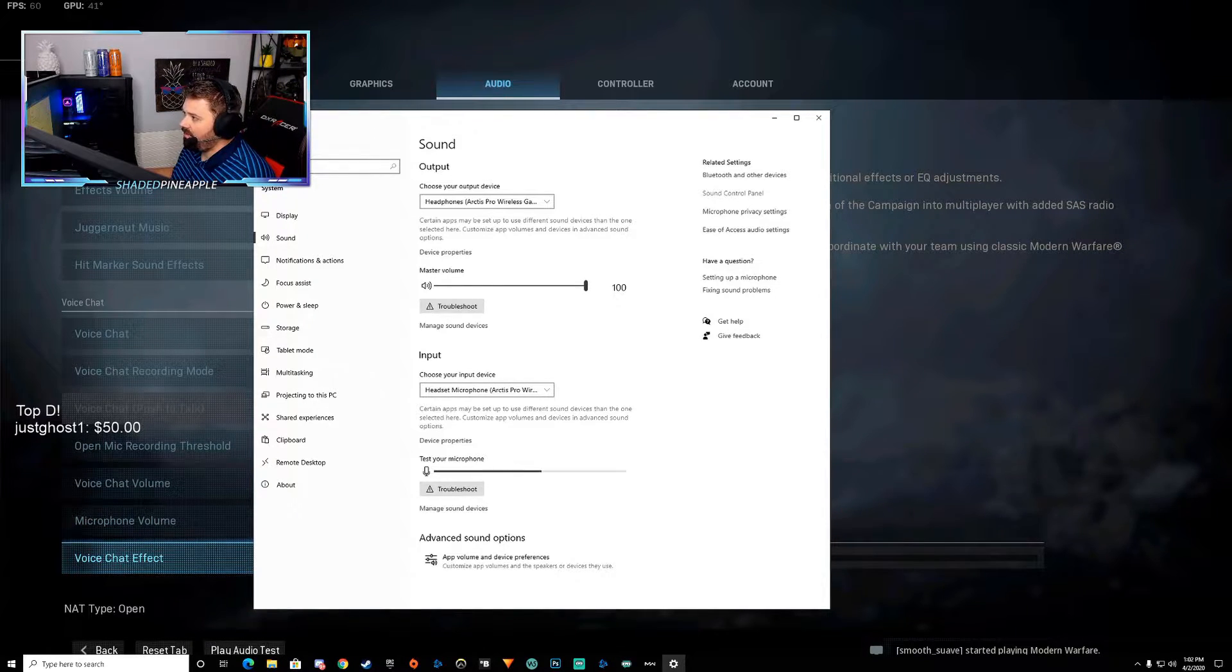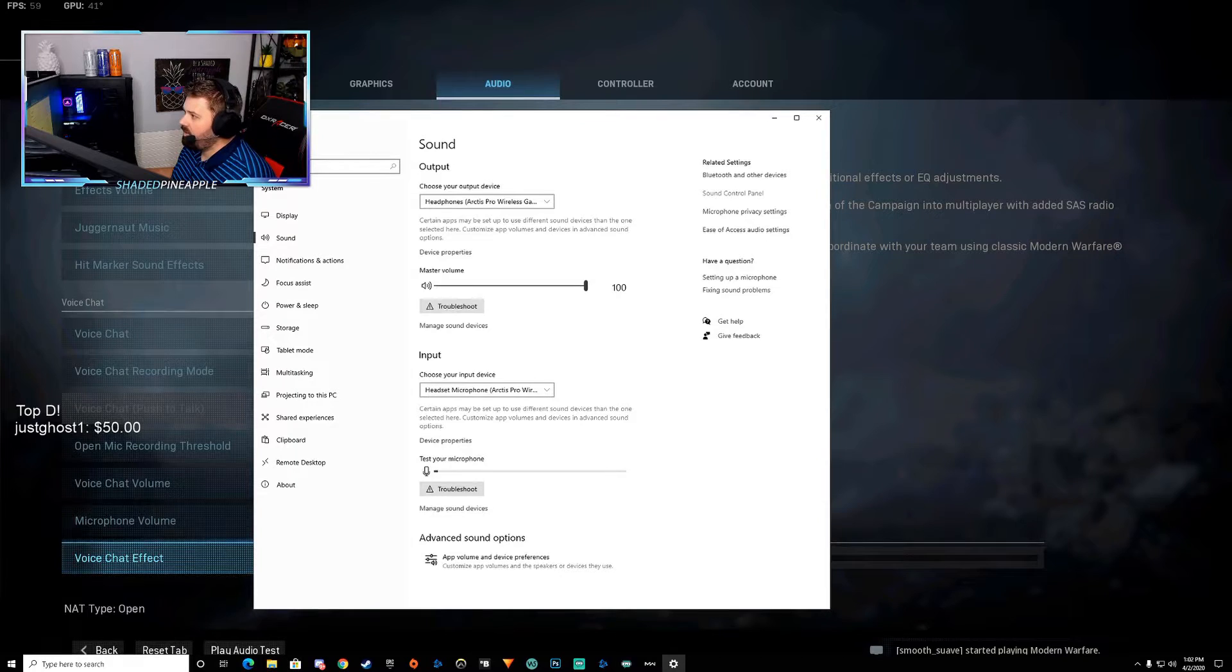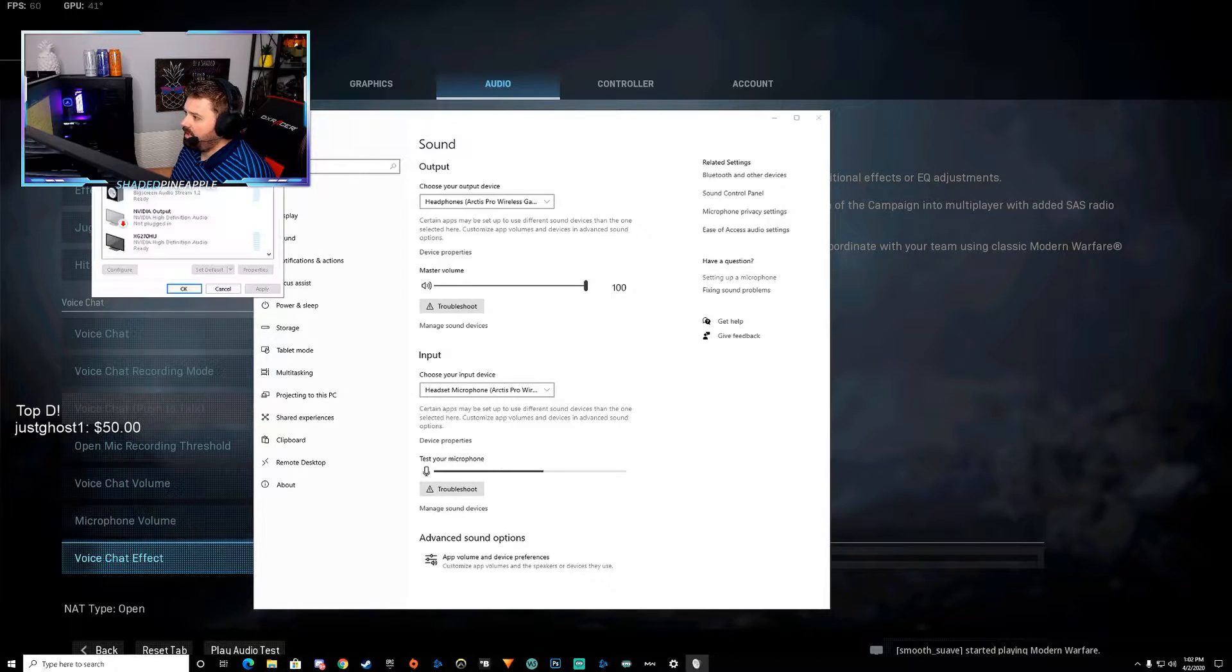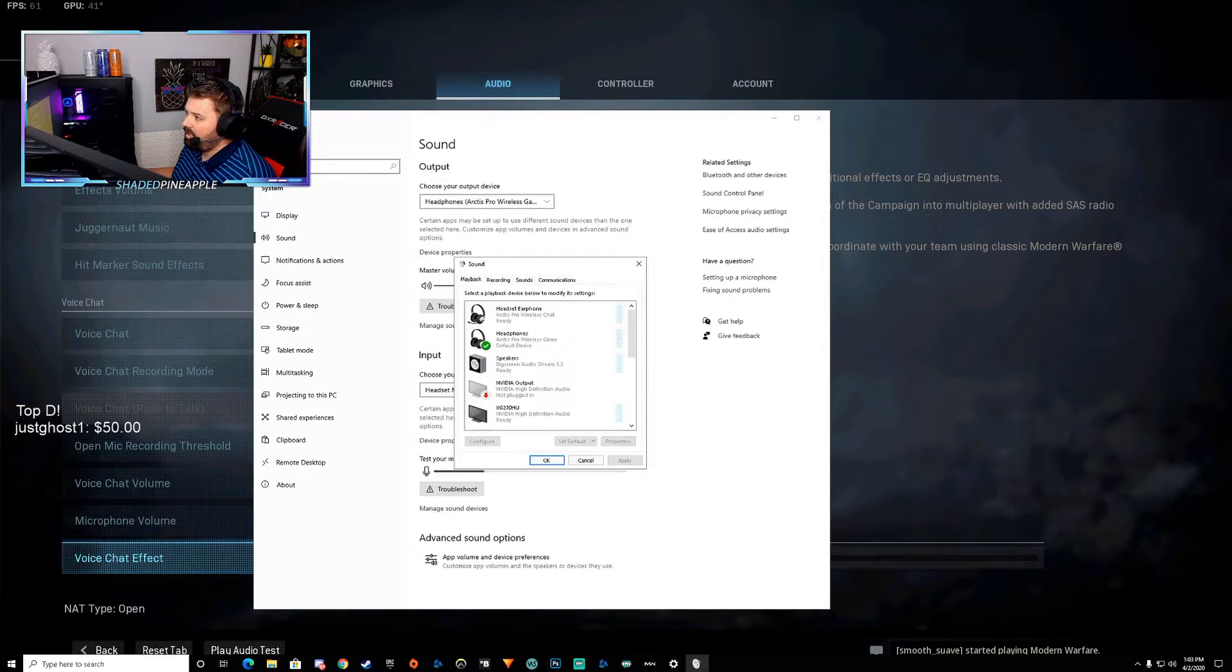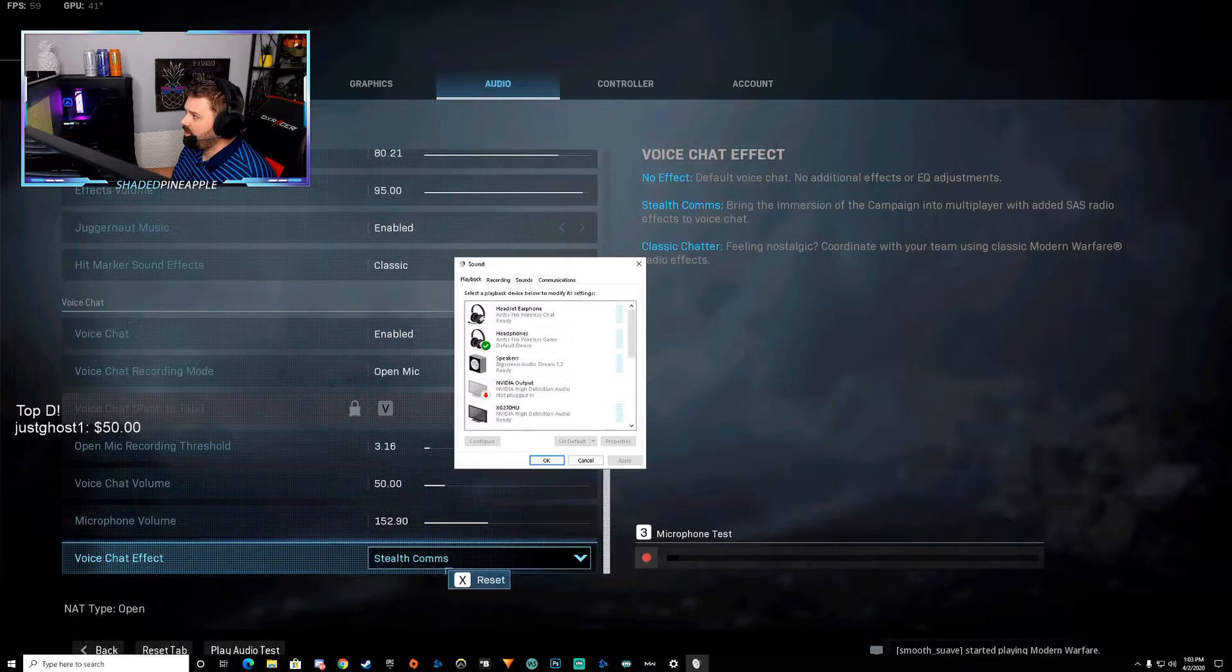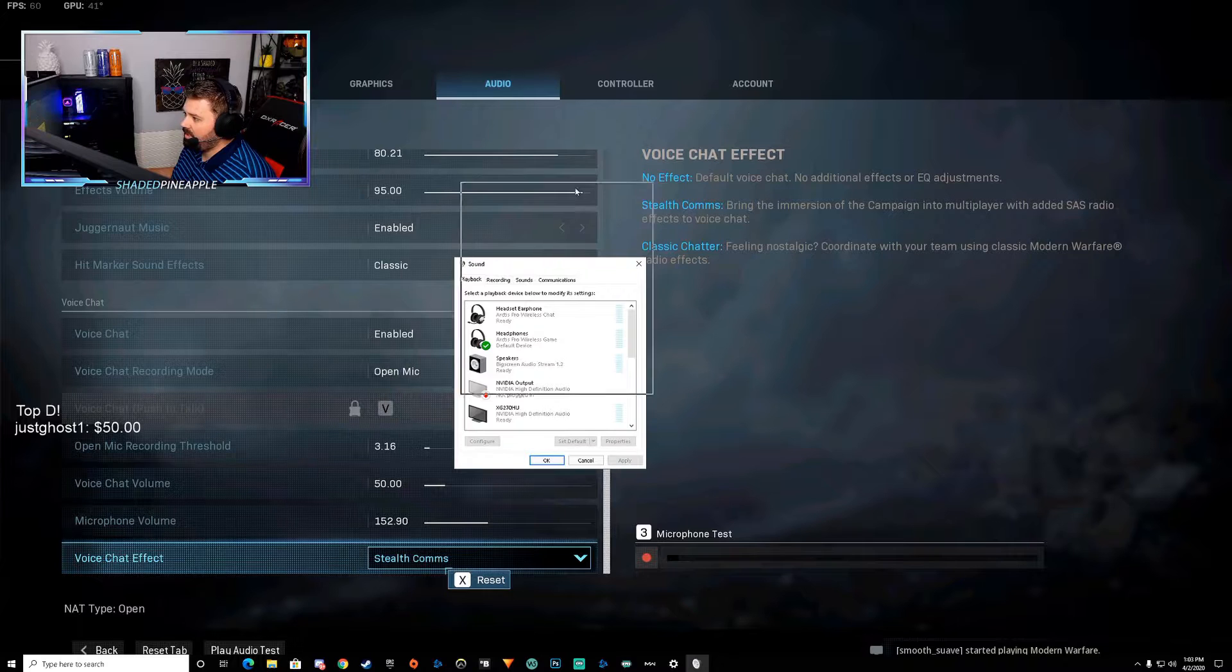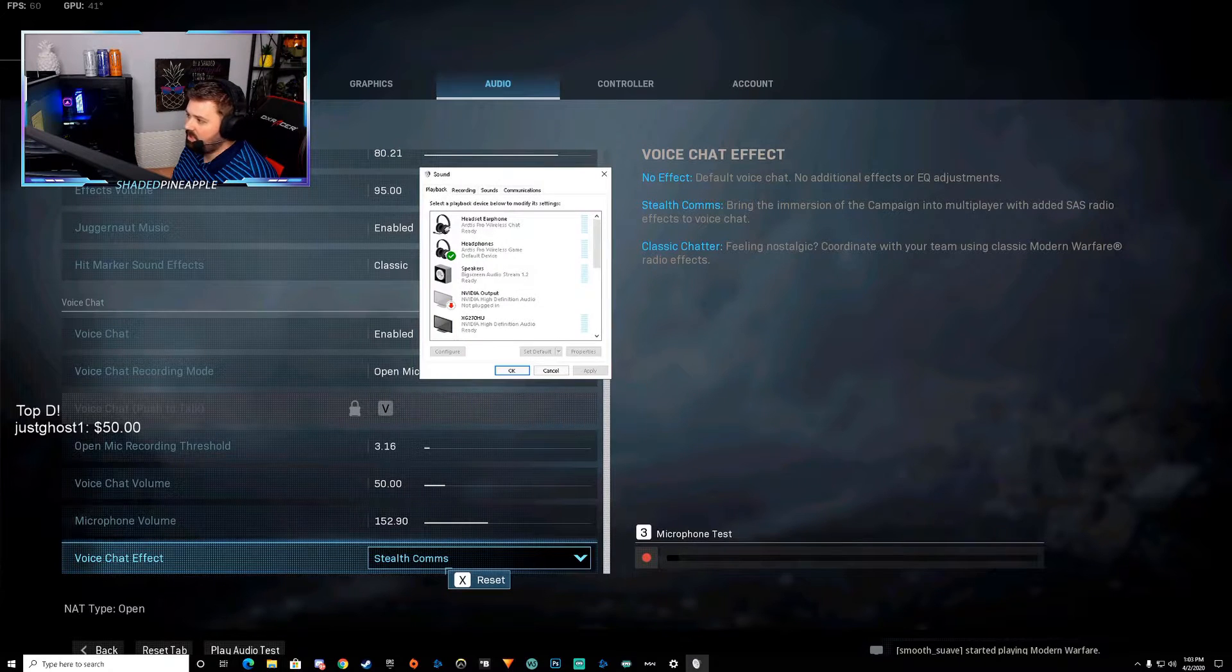You're going to get this window right here and you're going to see sound control panel. You want to click that right here, and then you're going to get this little guy right here. So let me go ahead and get rid of this in the background so we can draw attention to this.